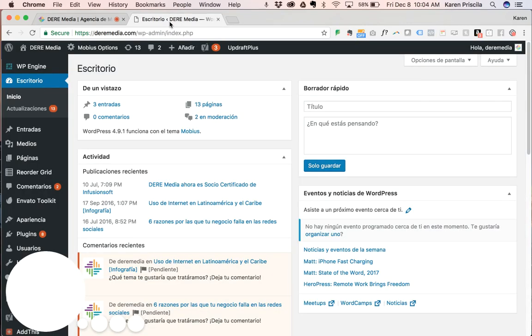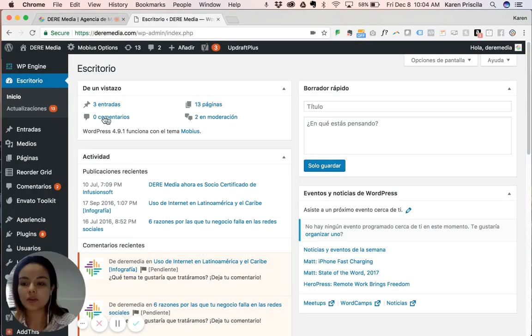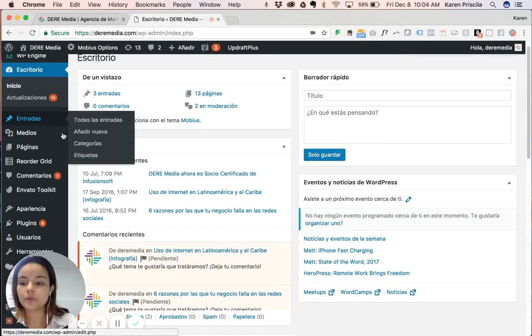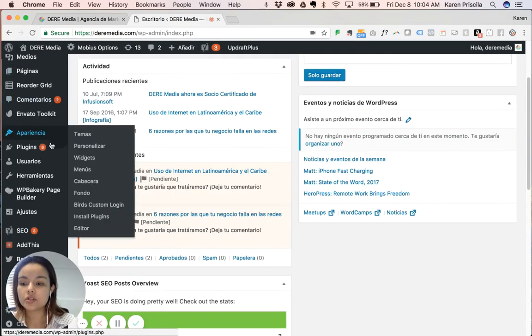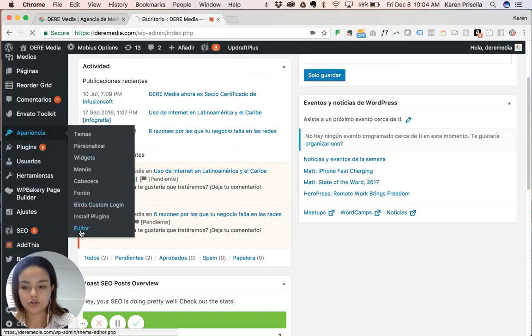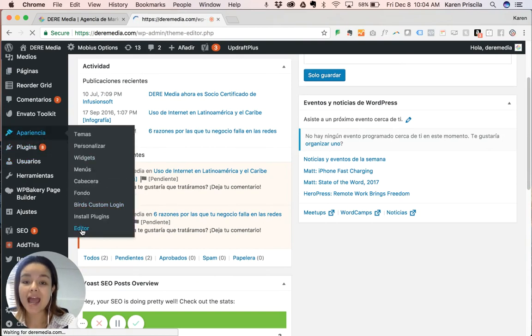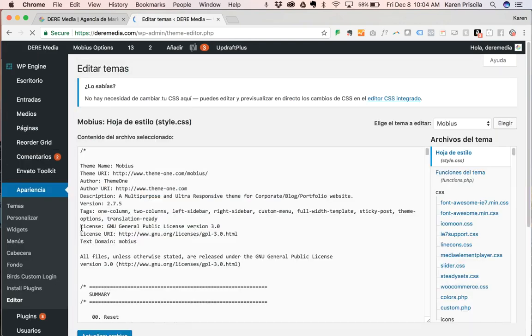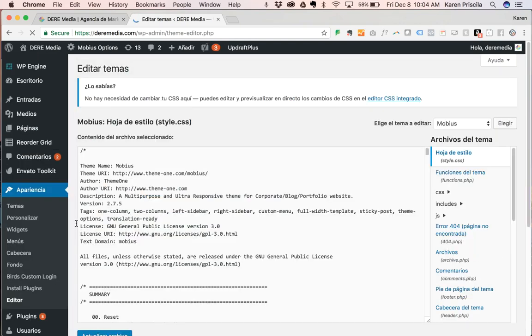I'm already logged in, so you're going to Appearance, go to the Editor. I highly recommend you do a backup before doing all this just in case anything goes wrong.